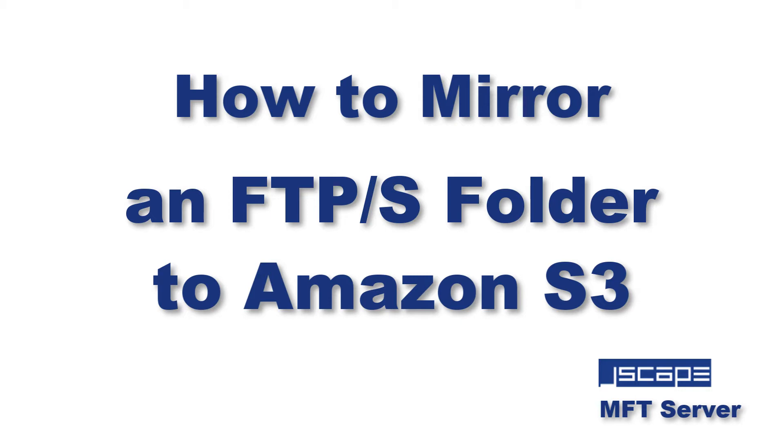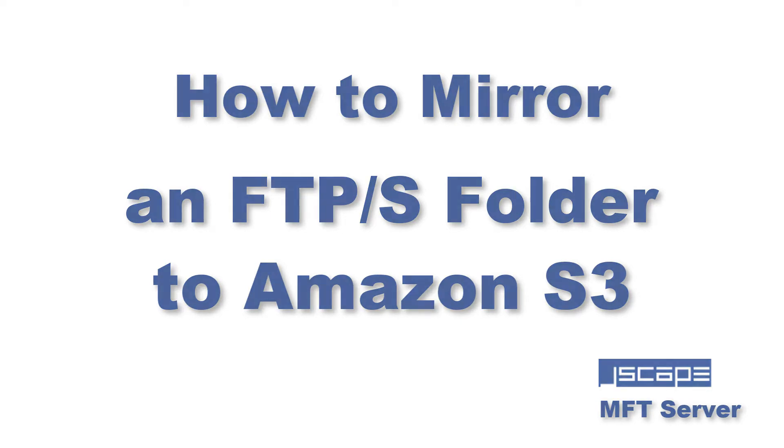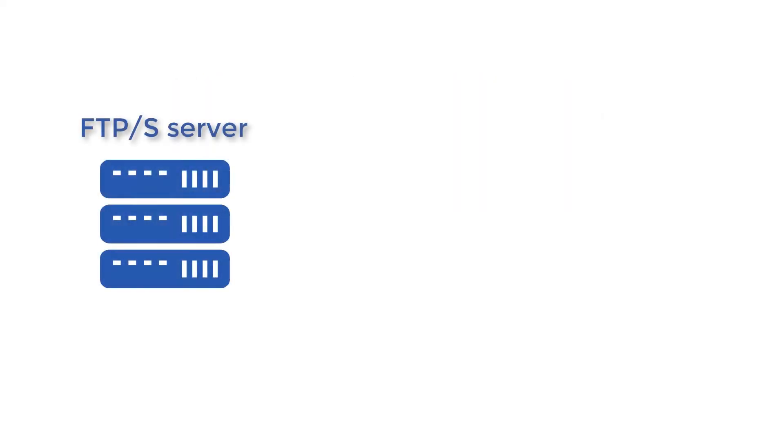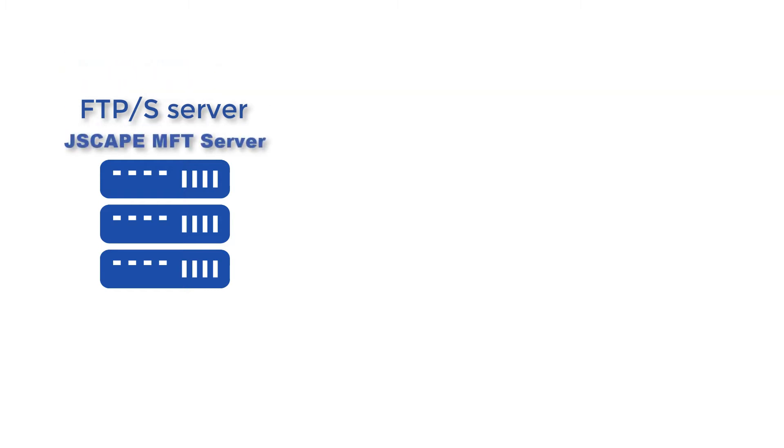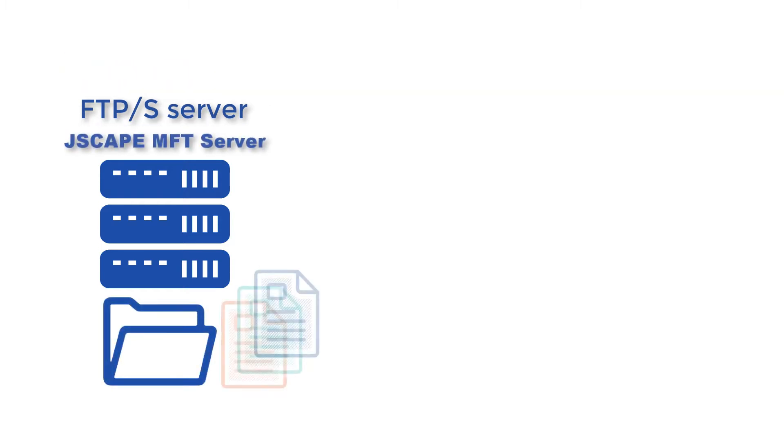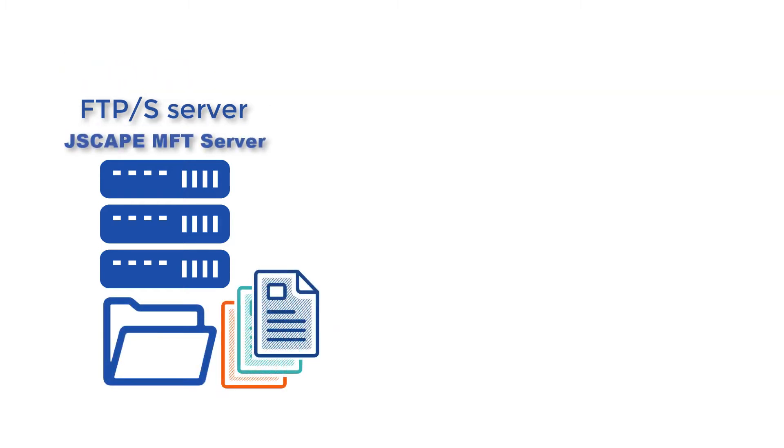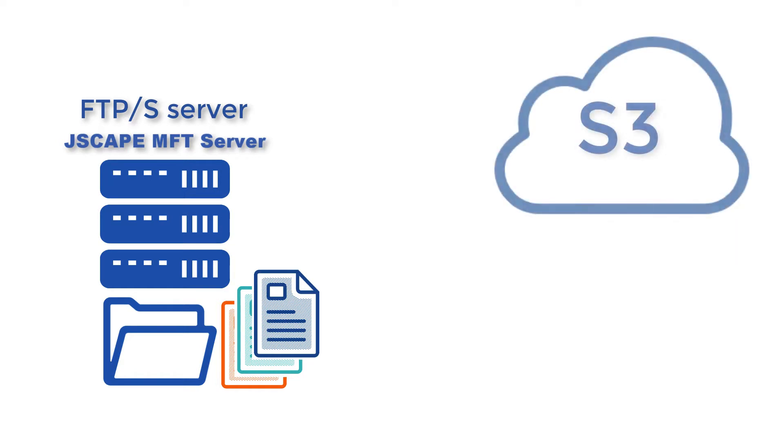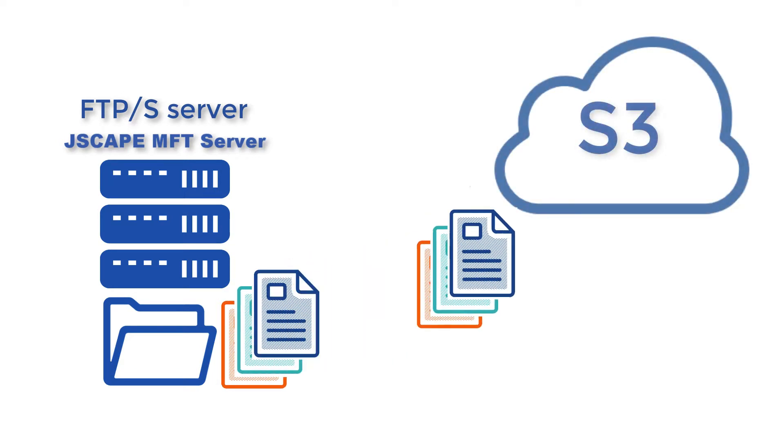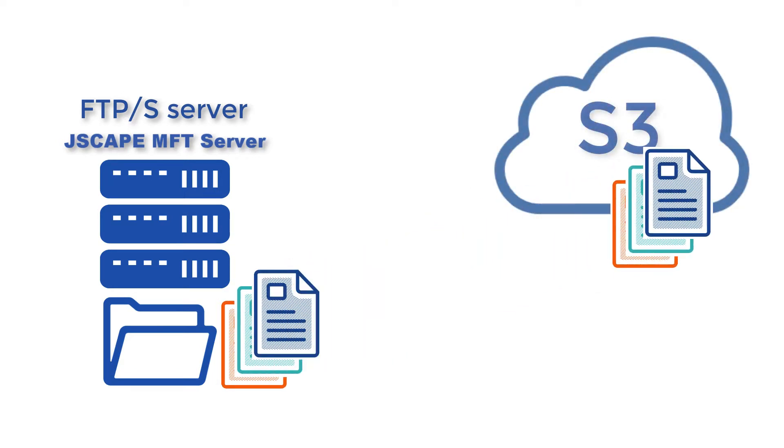Hello there, this is John V, Software Evangelist at Jscape. If your FTP or FTPS service runs on Jscape MFT Server, it's possible to mirror files stored in that FTP server to an Amazon S3 bucket folder. We'll show you how to do that in this post.